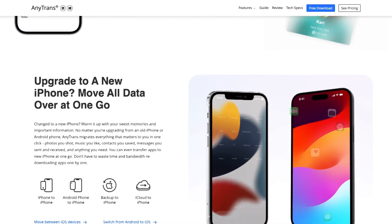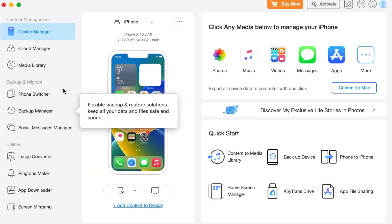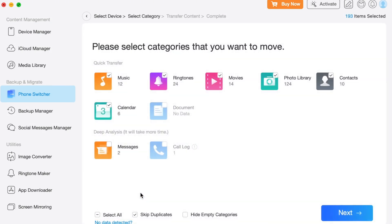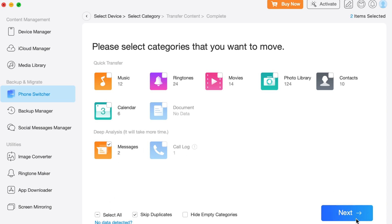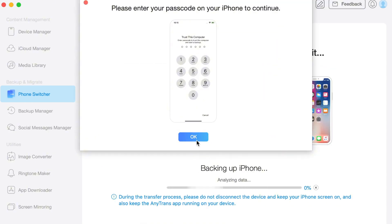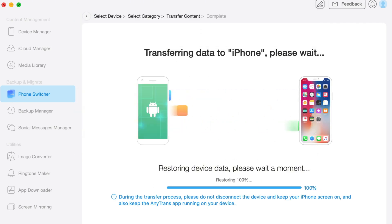Connect both of your smartphones — Android and iPhone — to the computer via USB or Type-C cables. When AnyTrans has detected your devices, choose Phone Switcher mode, tap the 'Phone to iPhone' option, and click the 'Migrate Now' button to start transferring. Choose the source phone and target phone, then click Next. Choose the category you need and click Next to start the transfer process. You can choose messages — whether text messages, WhatsApp messages, call logs, photos and videos, attachments, PDFs, compressed files, and many others.